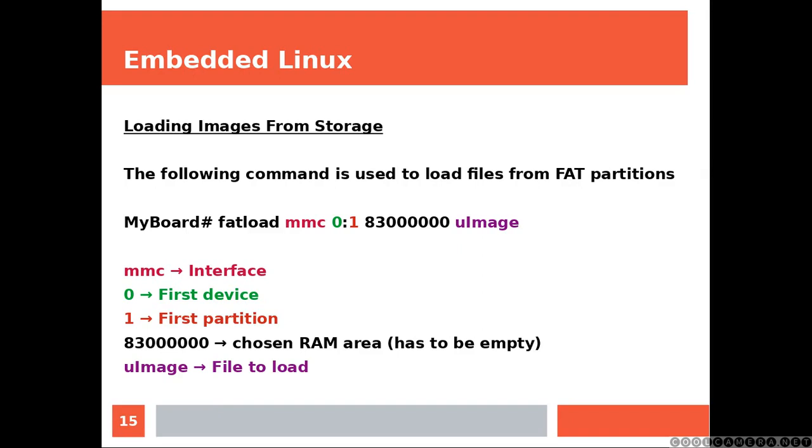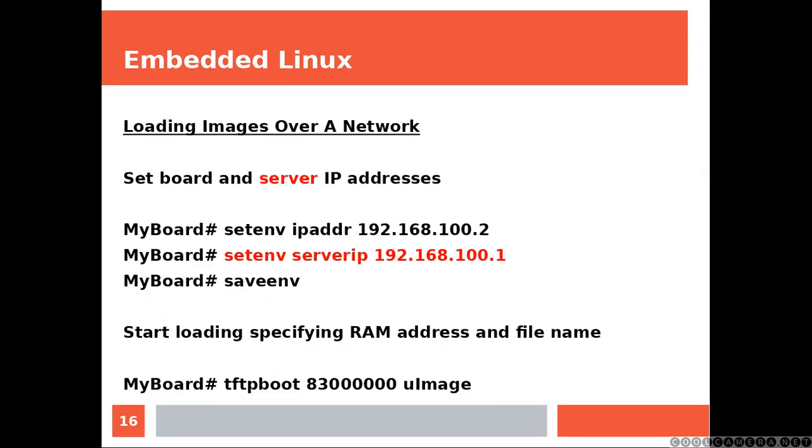And that's the explanation. Make sure that the RAM area into which you are going to load the file is actually empty.